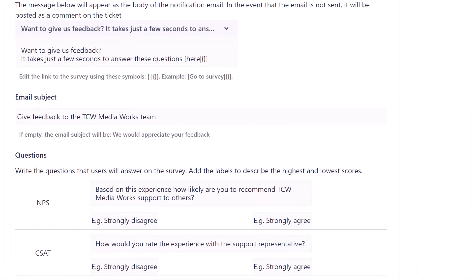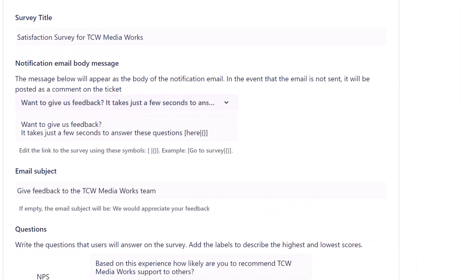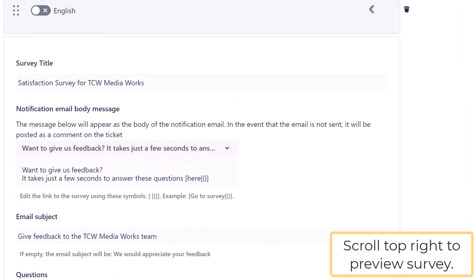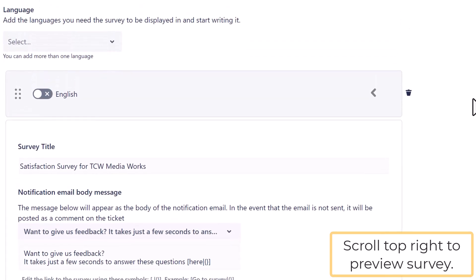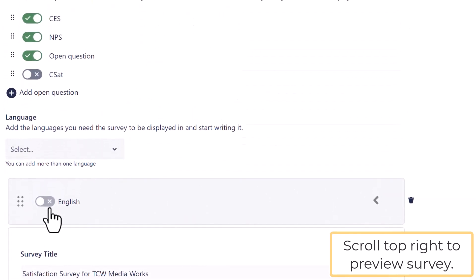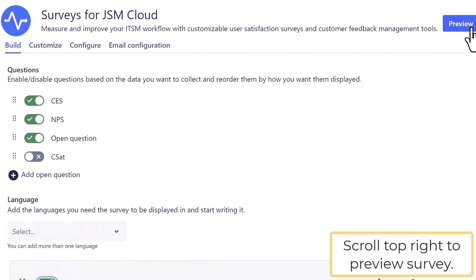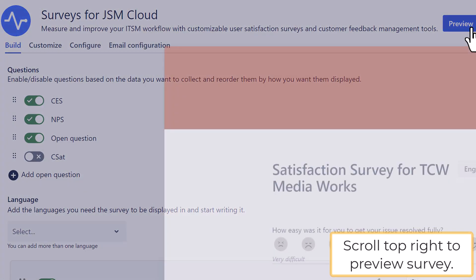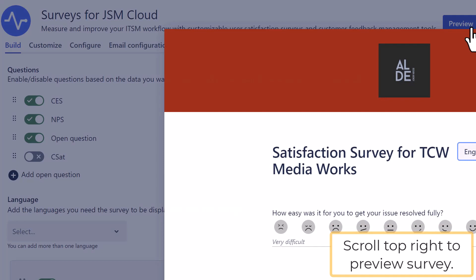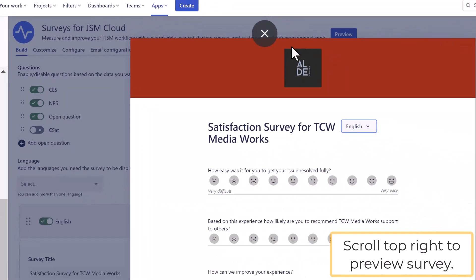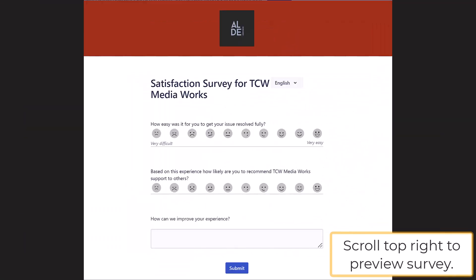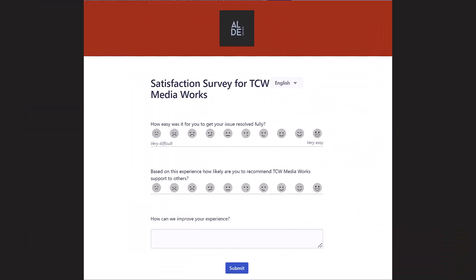You are ready now to preview your survey. Scroll back to the top of the screen and click on Preview. Here you see an example of the completed survey that is ready for your users.